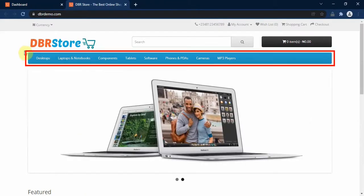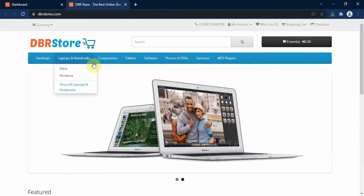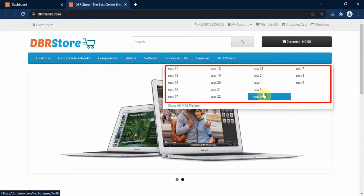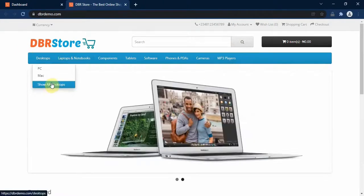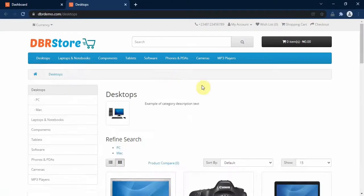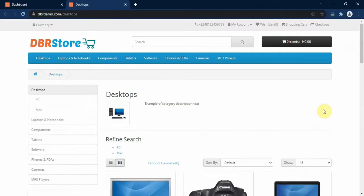Here you have the top level categories that come with OpenCart. If you hover your mouse over any of the categories, you will discover all the subcategories within that category. And if you click on the show all link below the drop down, you will be taken to the category page where you can see all the products listed under the category. Categories help your store visitors narrow down their product search and locate what they are looking for quickly.